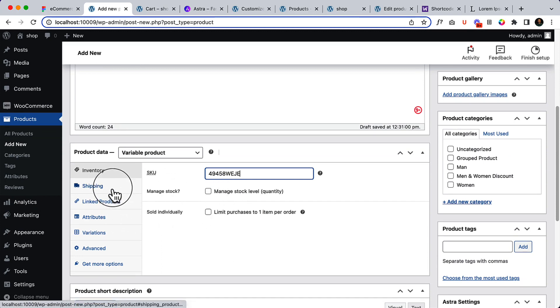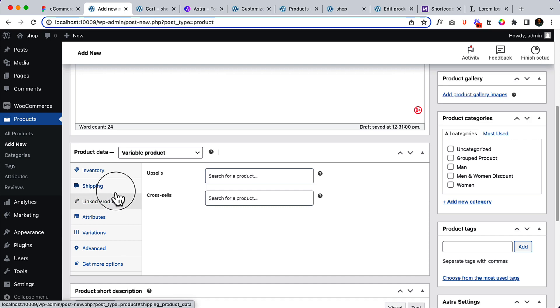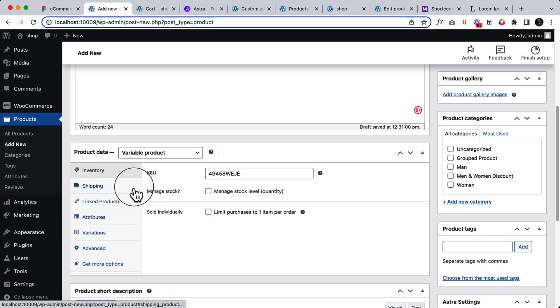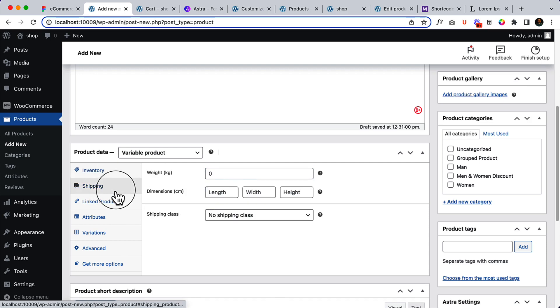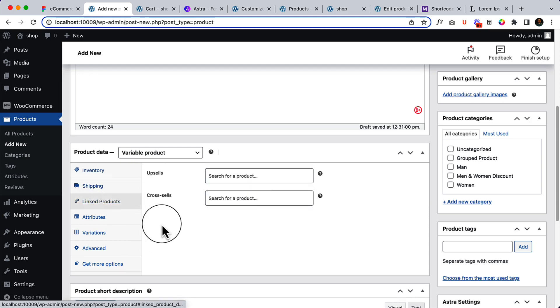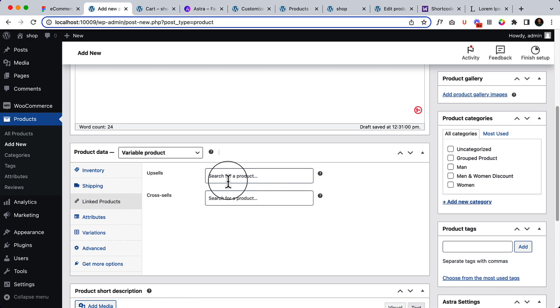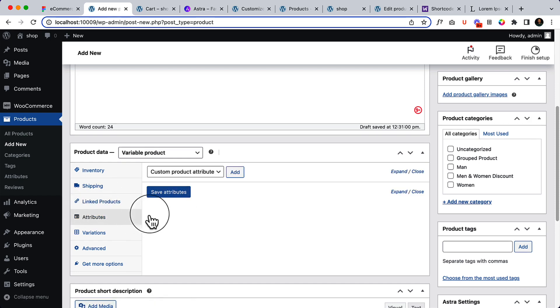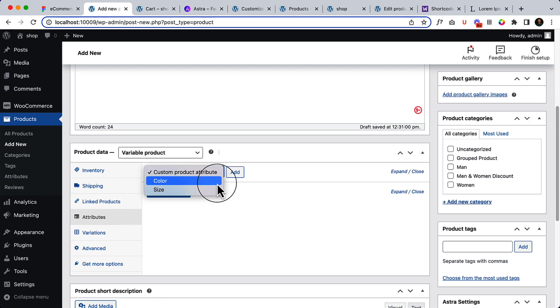So if I select Linked Product... okay, so for shipping I'll have another tutorial. For upsells and cross-sells, let's add the variable products here first. So I'm going to only use color here.